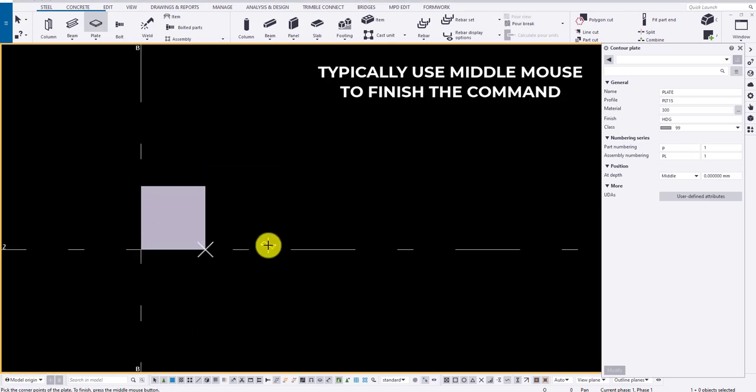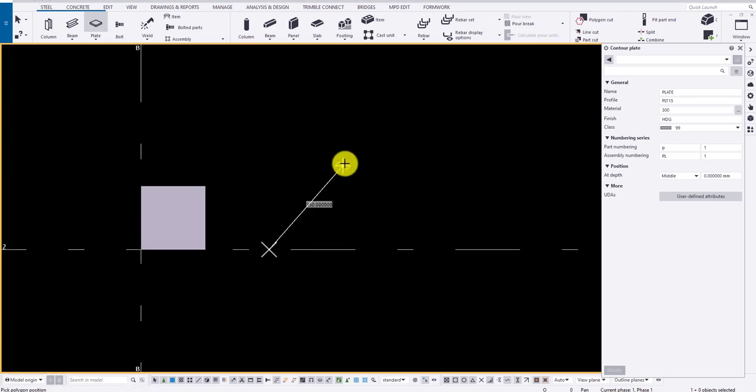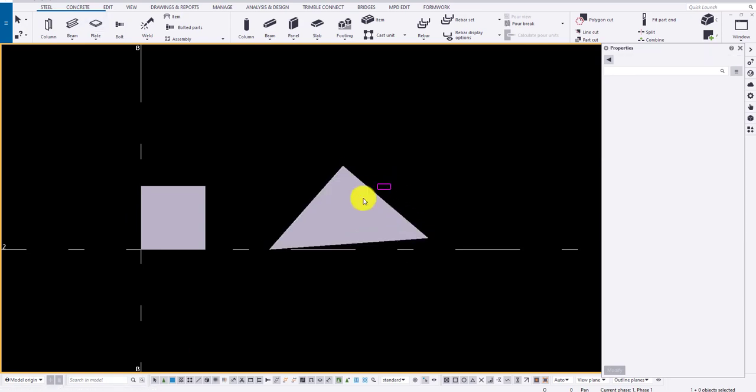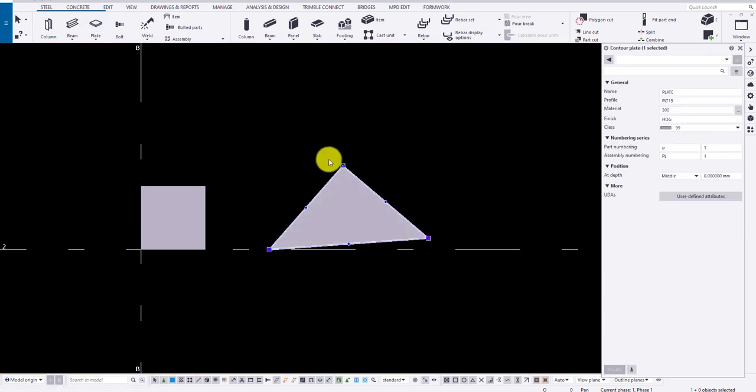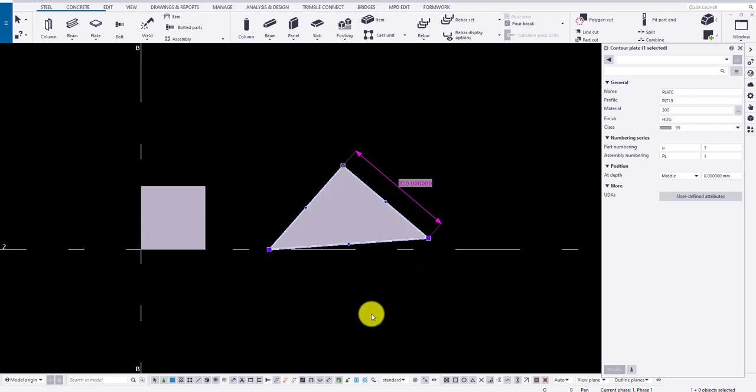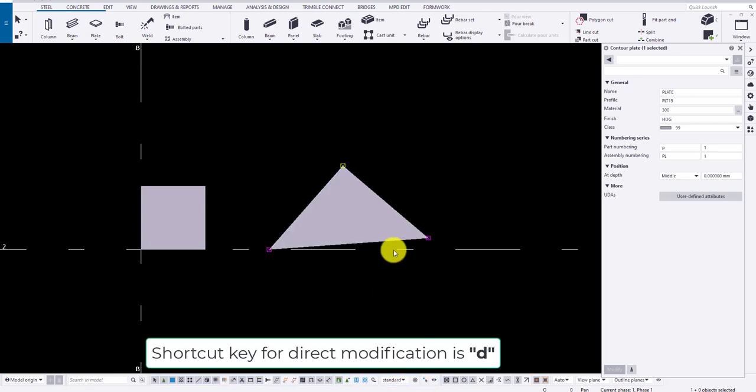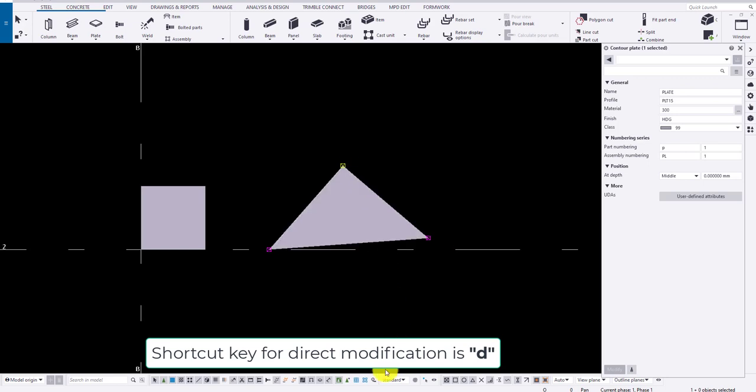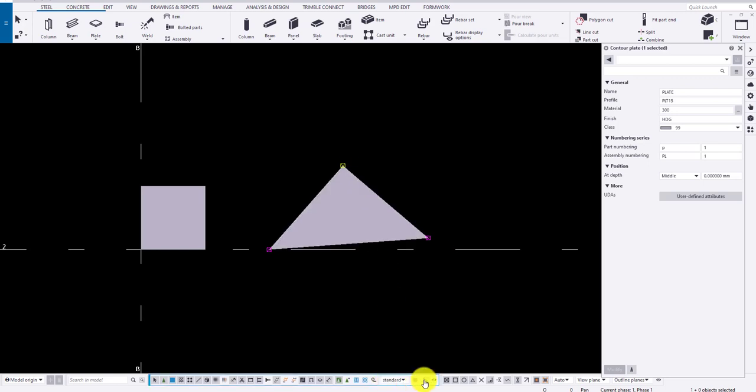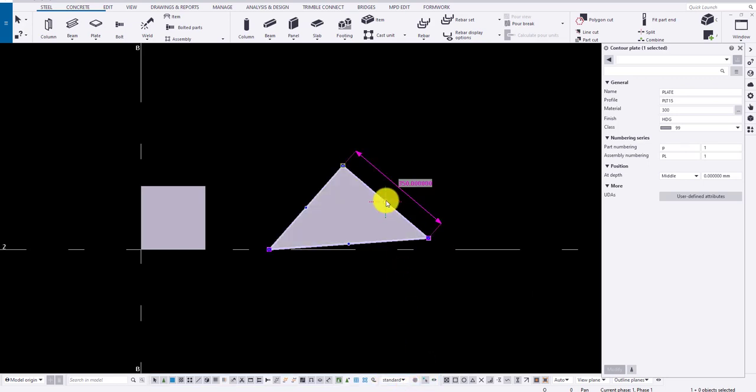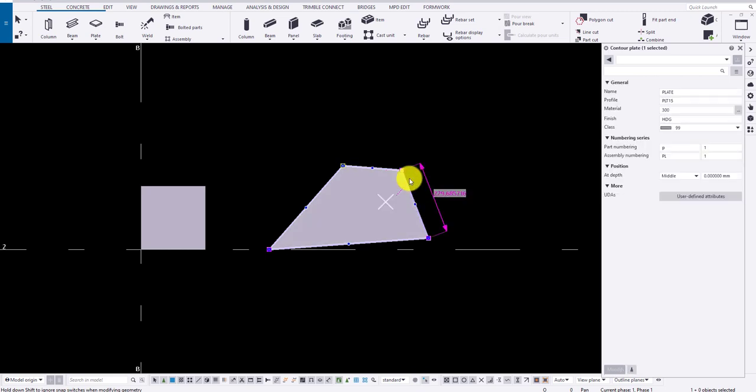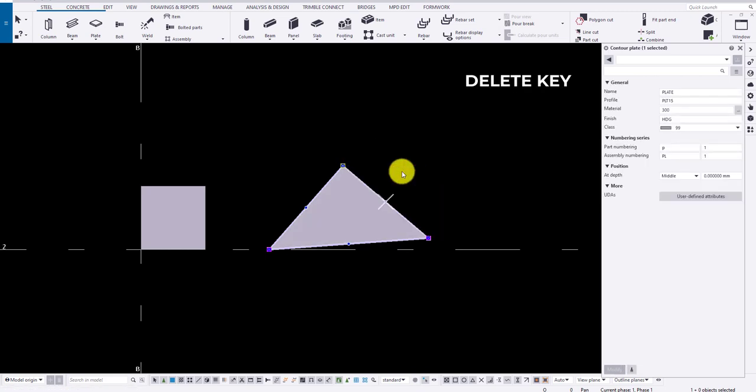To draw a plate, you require a minimum of three points. To modify a plate, turn on the direct modification by typing D or choosing the icon. Select the midpoint and move the node to create a new node. To delete one, select the node and press delete key.